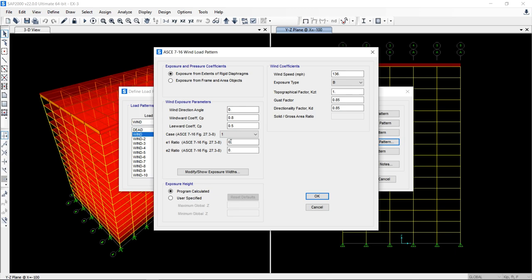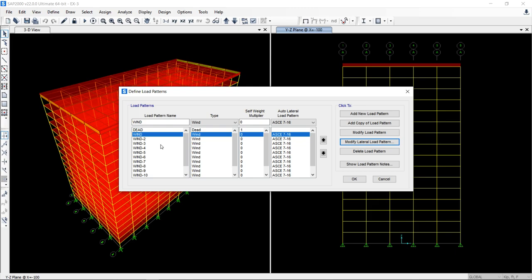Where you have to define the exposure for external of rigid, exposure from extent of rigid diaphragm. Then these values are to be defined and you have to select all the load cases. Exposure height, it program calculated. Then you have to define the wind speed, exposure type, Kzt and gust factor. And of course, the directional factor, directionality factor Kd. All these factors are to be defined. So once you define all these and select all the load cases, then all the 12 load combinations are calculated based on what?